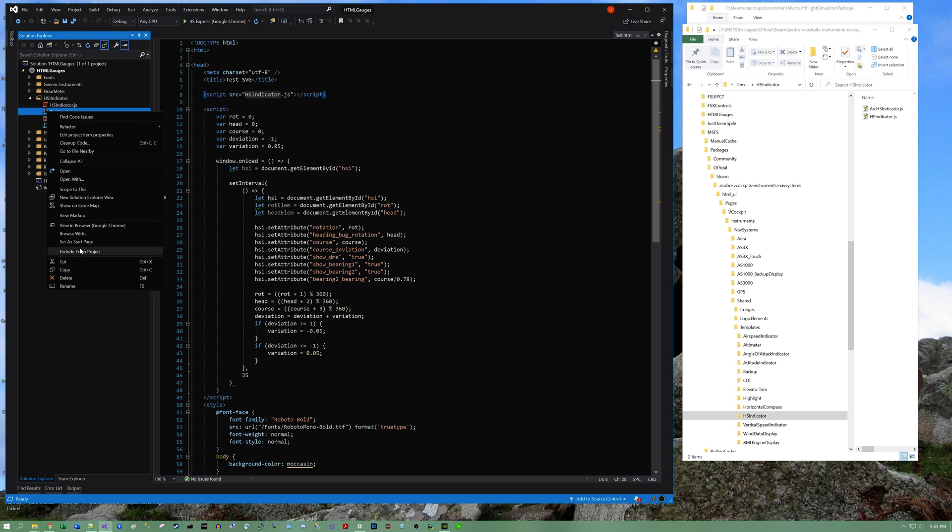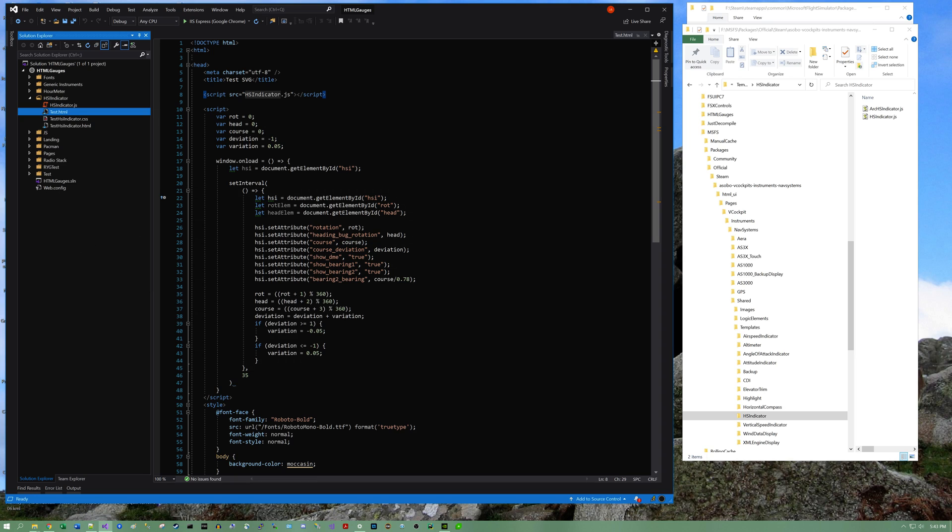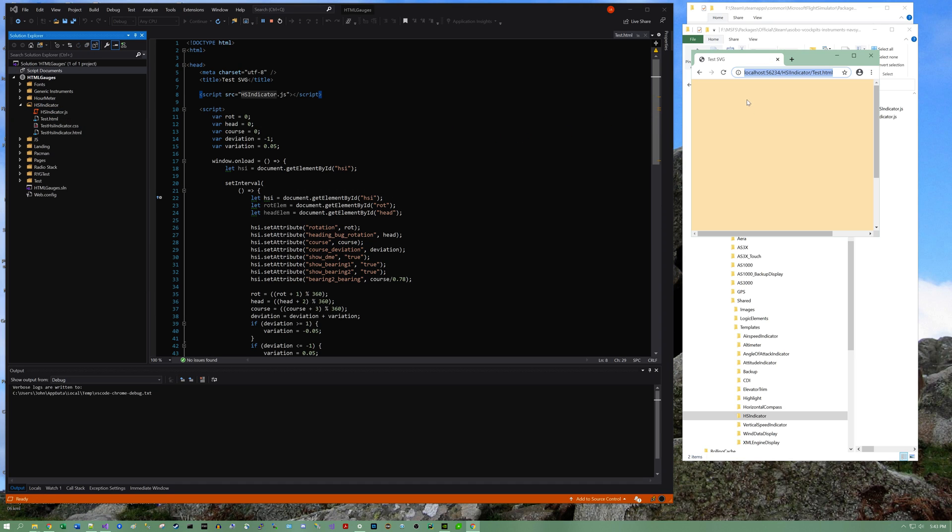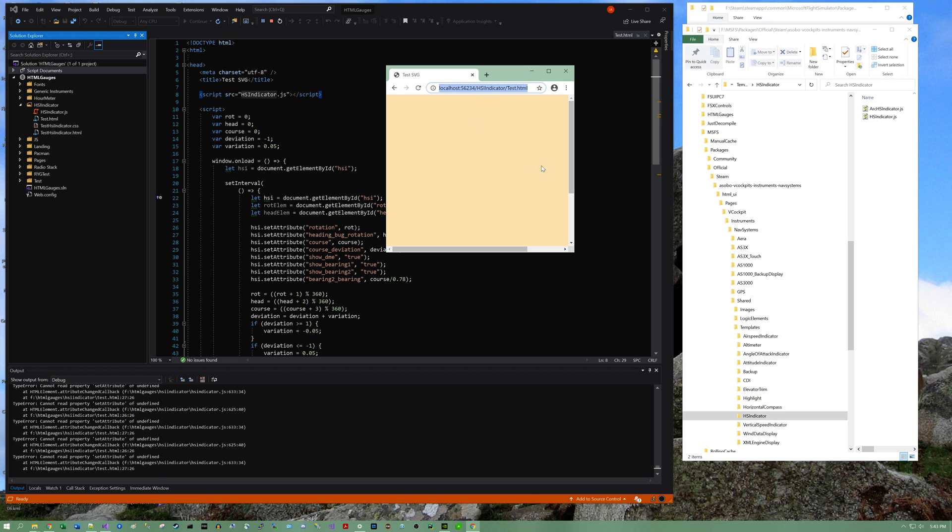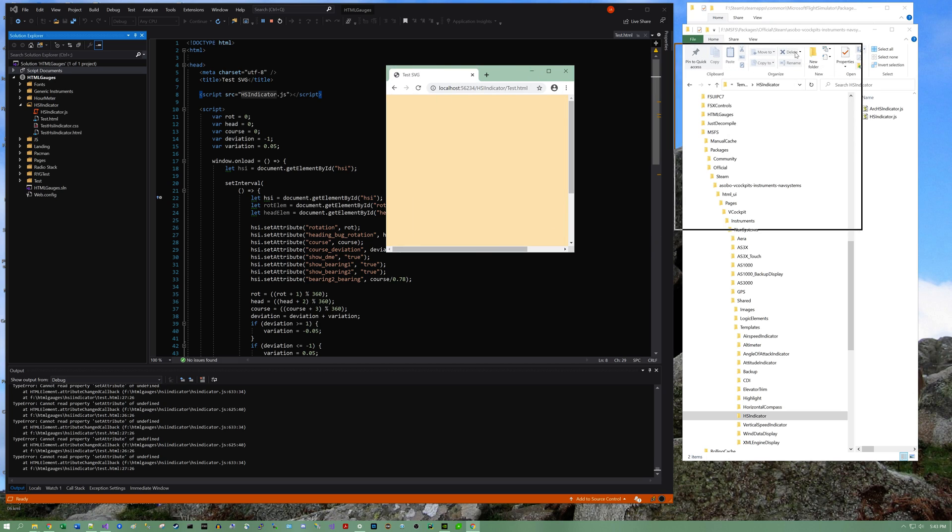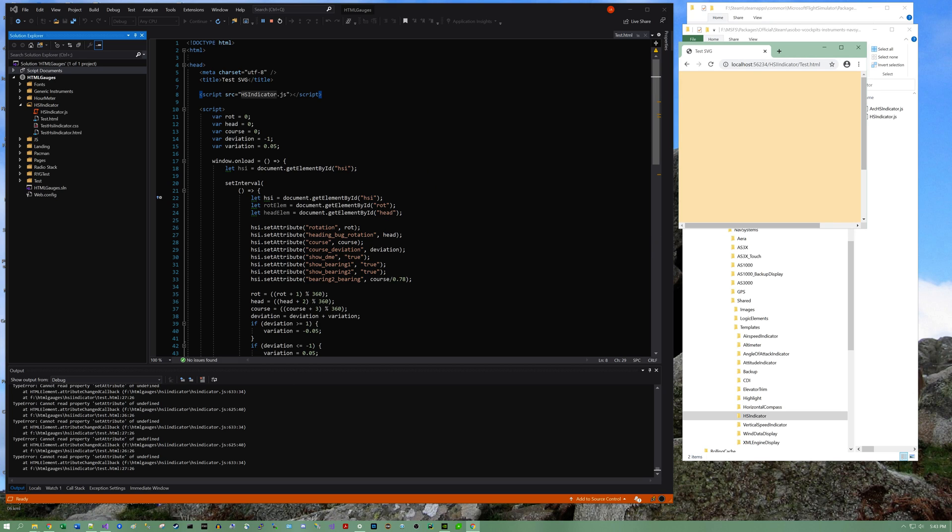Let's set this as a start page. I'll go ahead and launch it. And as you can see, we do not have a gauge, or HSI gauge, or anything close to that. We have a blank background and a ton of errors. Okay.